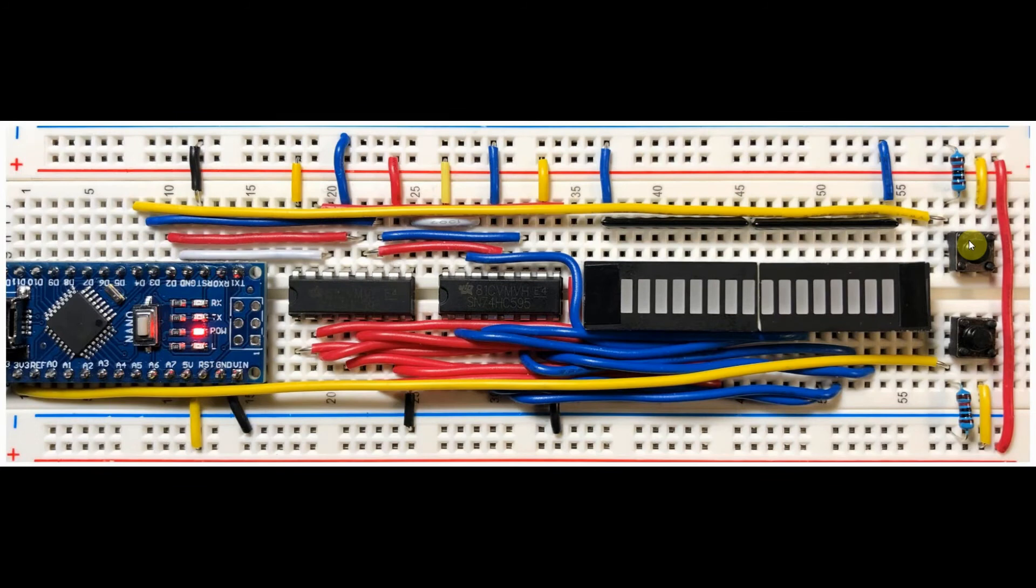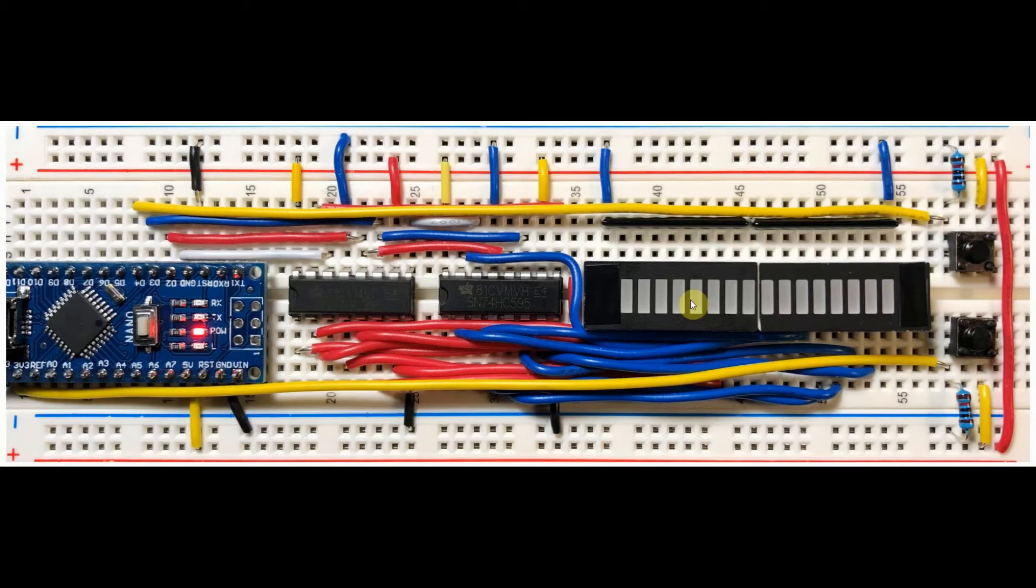Finally, we have two push buttons connected to digital pins of the Arduino. When pressed, they will display different patterns on the 16-bit bar graph display.